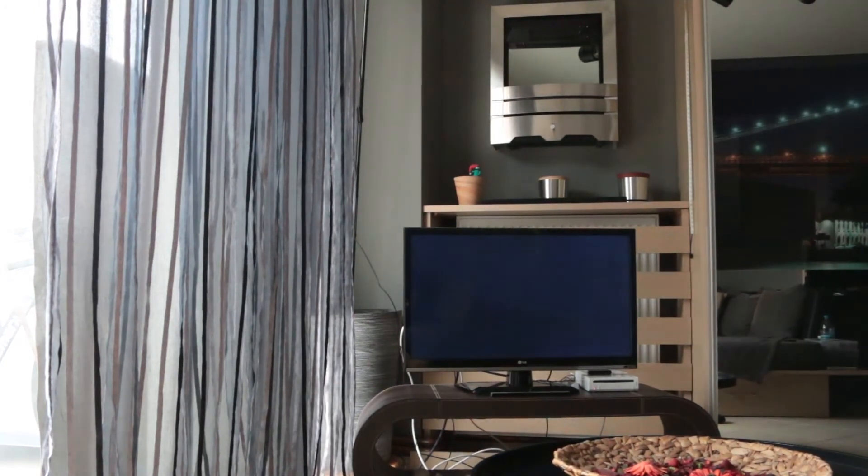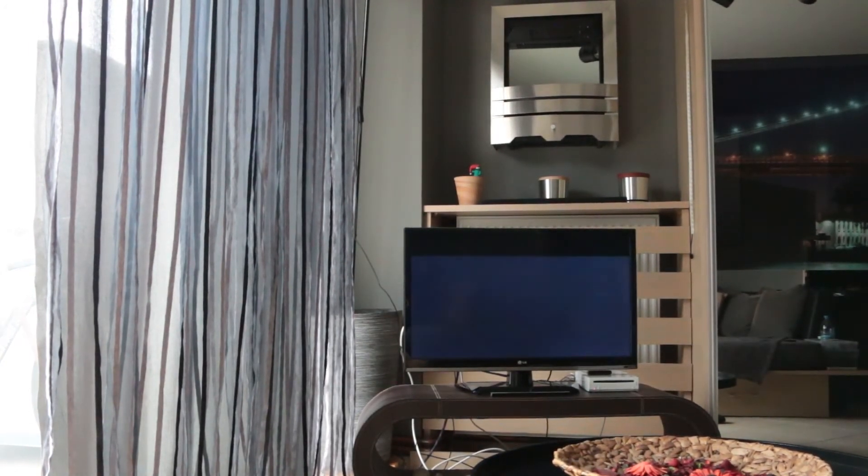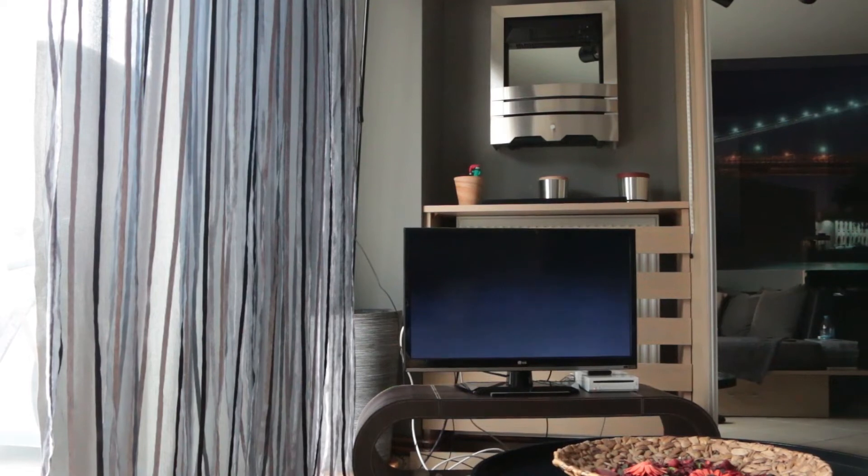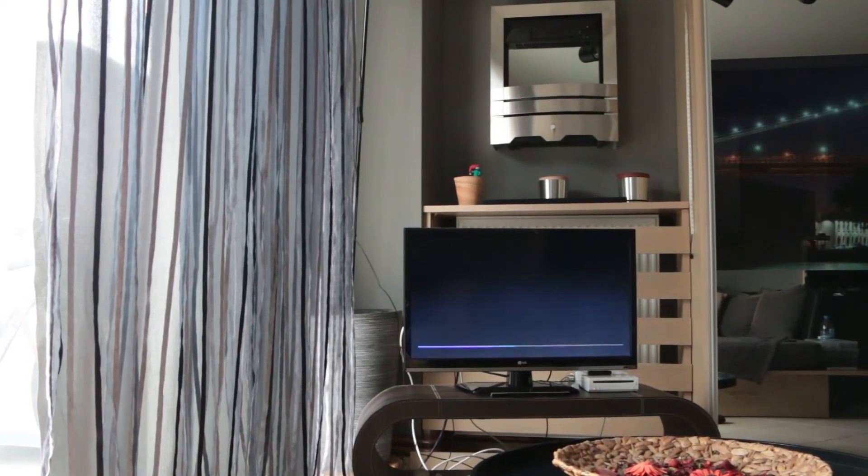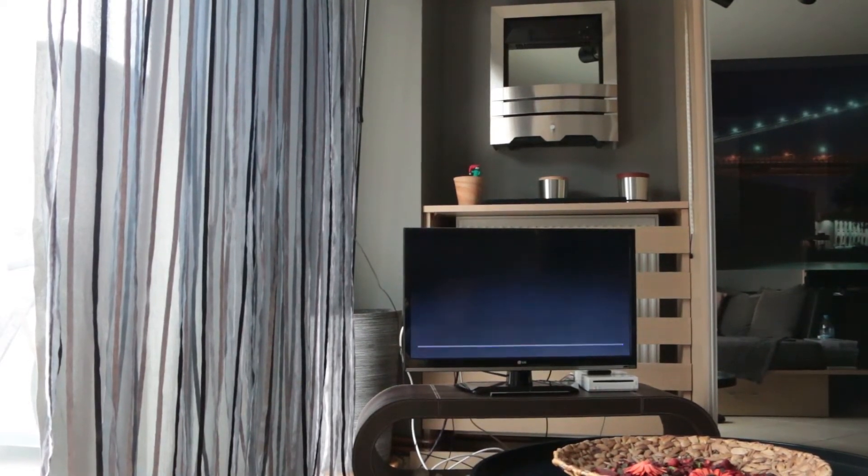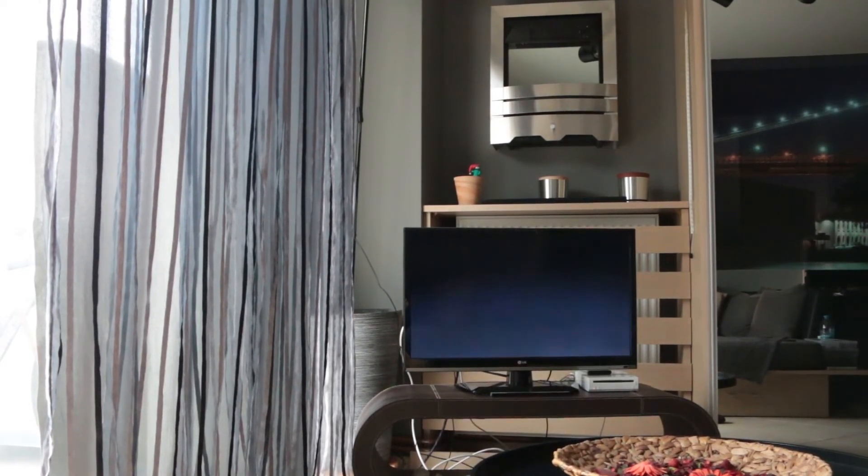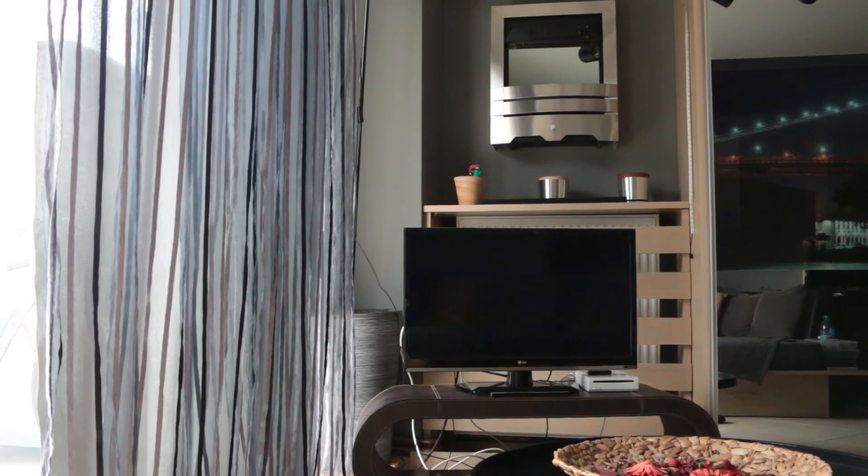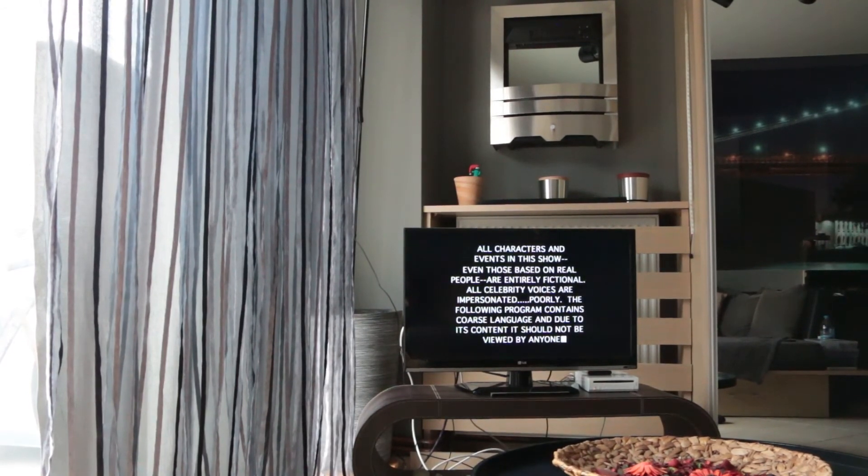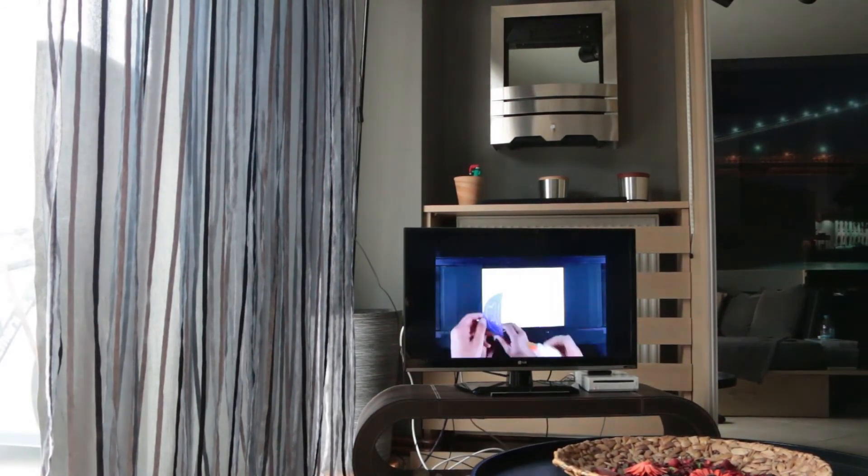But I also did a thing where it will play a random TV show from a lot of my favorite TV shows, random episode, random season. If I don't know what I want to watch, I can just say, okay Google, watch TV.